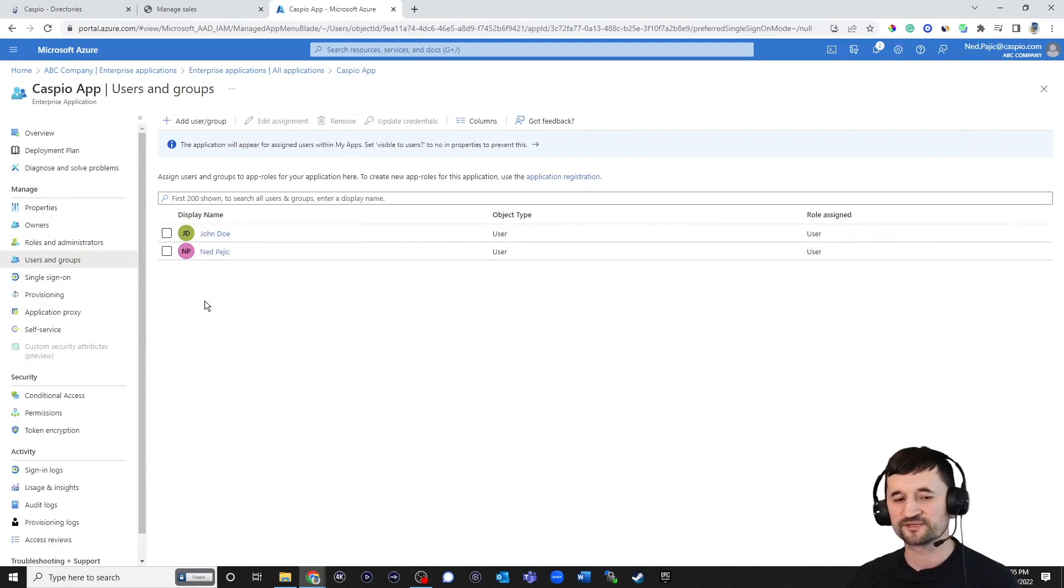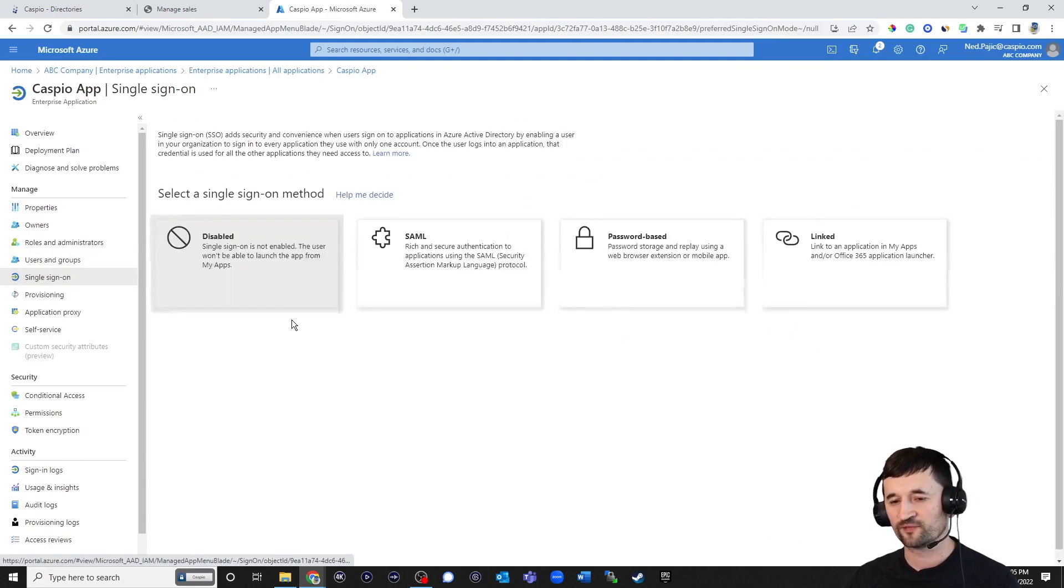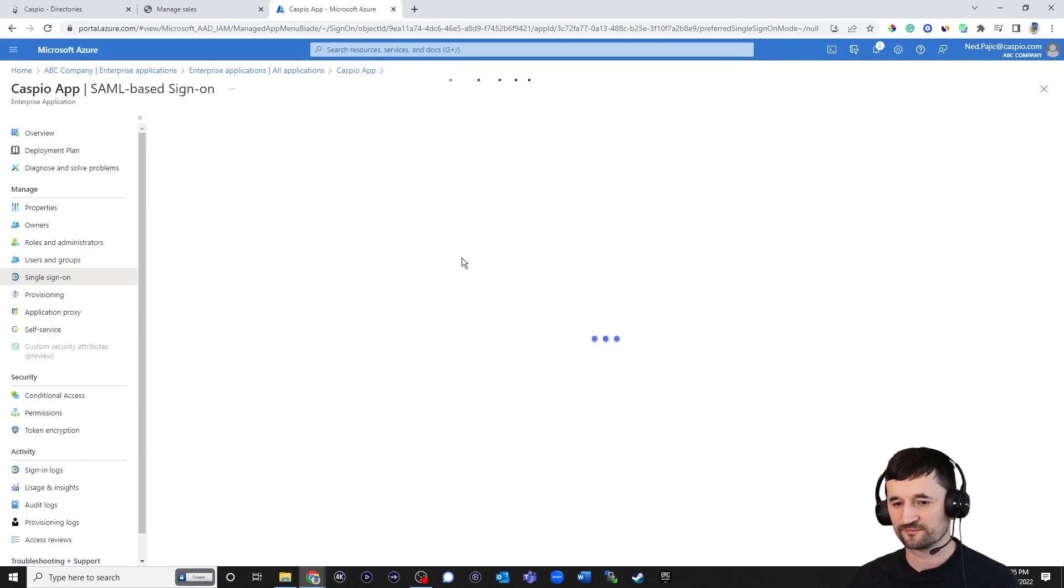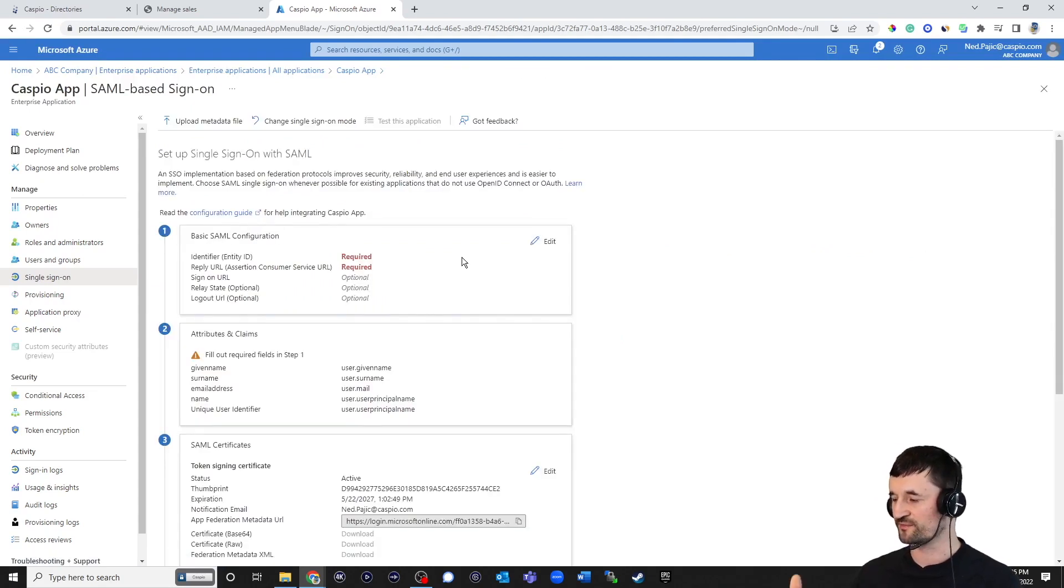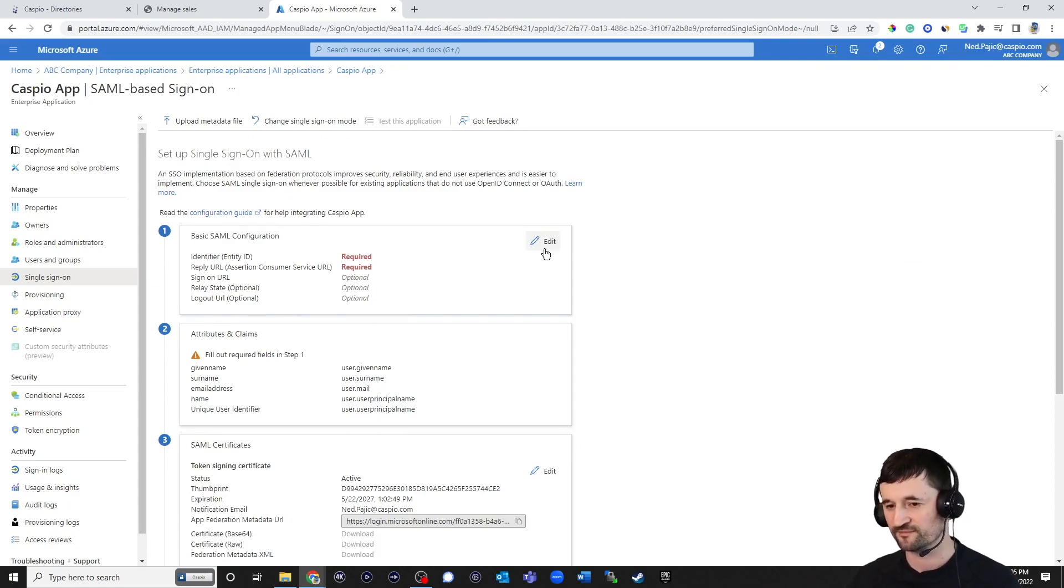Next step is to click on single sign-on. And you want to click on SAML. So let's click on this box. And now we're going to take the information from Caspio and plug that information inside our Microsoft Azure account. So we're going to hit edit.